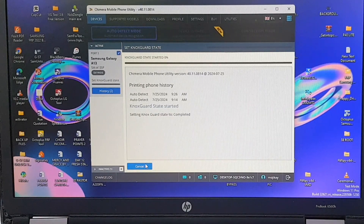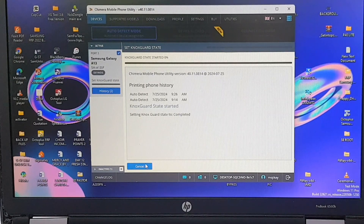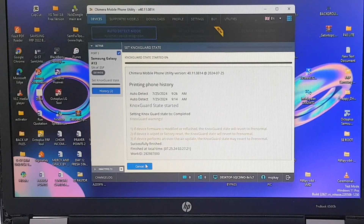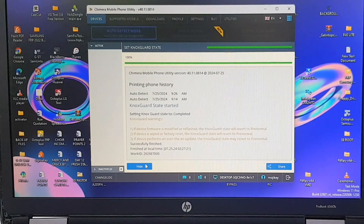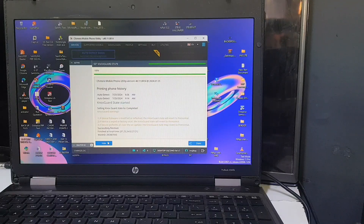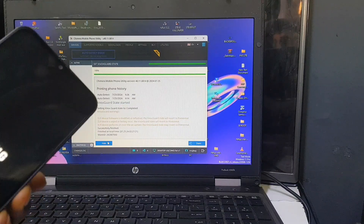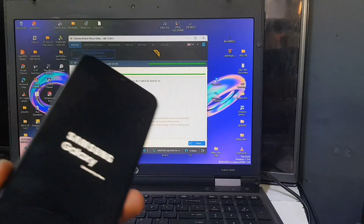The software is performing the operation right now, so you need to be patient and wait — don't rush. The first stage is done. The NOX Guard mode has switched from pre-normal to completed. That's the first stage you need to complete.